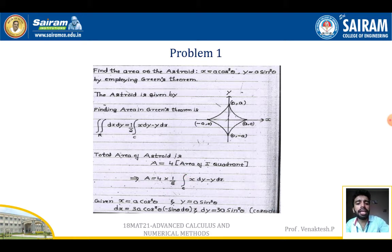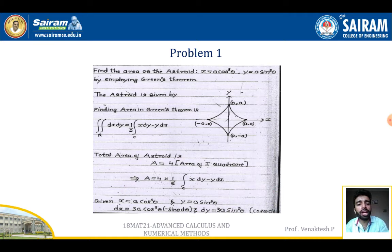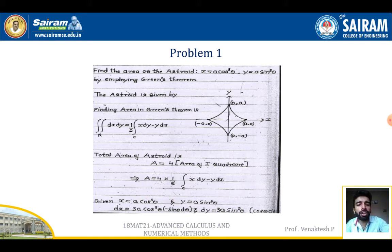Given x = a·cos³θ and y = a·sin³θ, we find dx and dy to convert them in terms of dθ. So dx = 3a·cos²θ·(−sinθ) dθ, and dy = 3a·sin²θ·cosθ dθ.